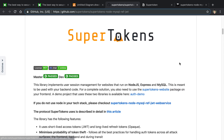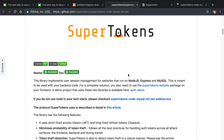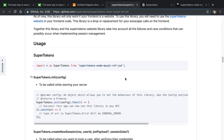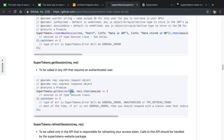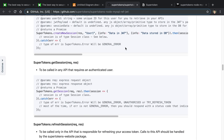They're also tying themselves to Express and to cookies — those two things are hard-coded into the package. For example, in their examples you have to pass in the request and response objects from Express. I don't think that was a good design choice. You should make the package smaller and usable with any framework, and allow storing tokens in local storage rather than only cookies. That's also likely why it doesn't work for mobile yet.